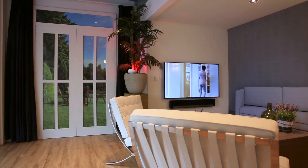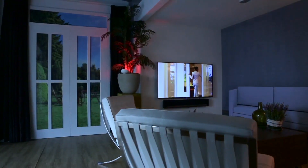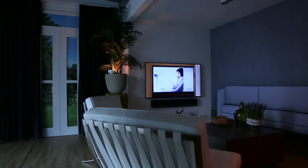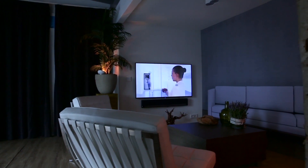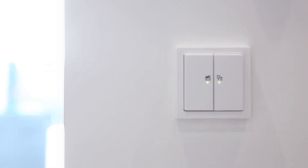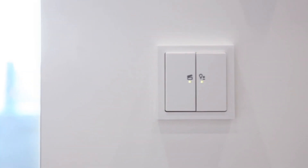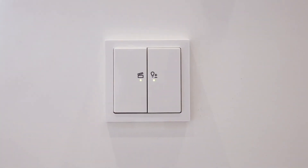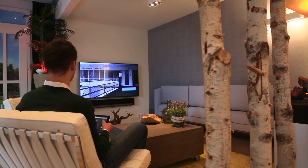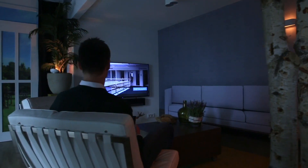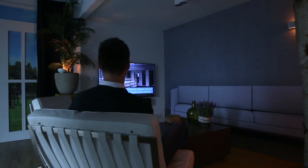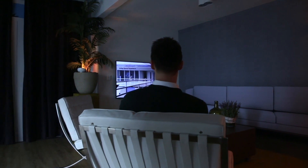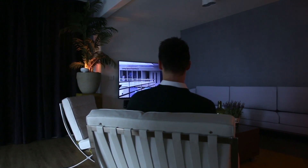With ABB Free at Home you can create a particular scene with predetermined settings for lighting, blinds and temperature. The clapperboard icon represents the scene switch. It allows you to set various commands at the same time. You can create a scene called TV for example, which dims the lights and shuts the blinds.